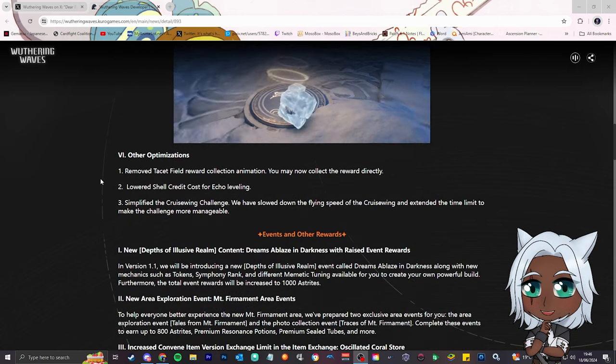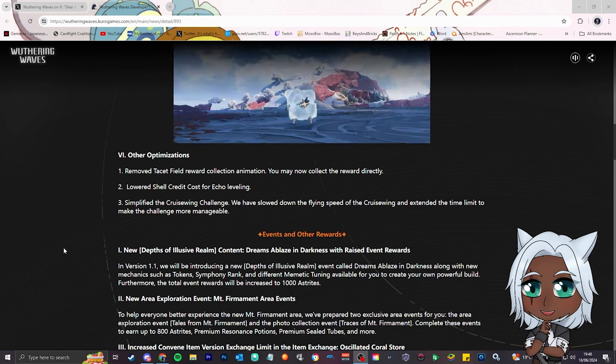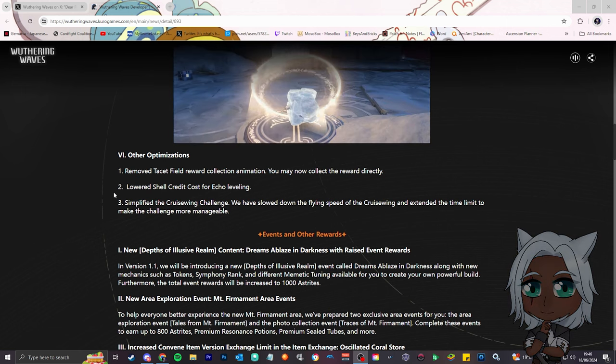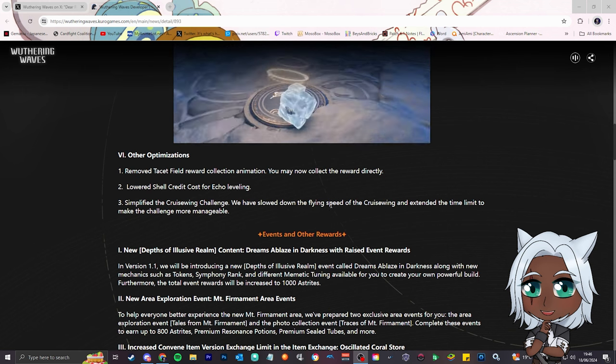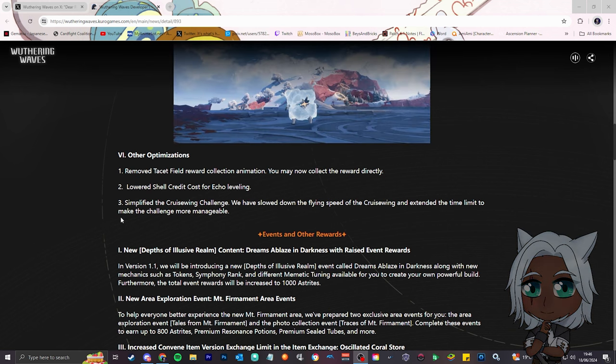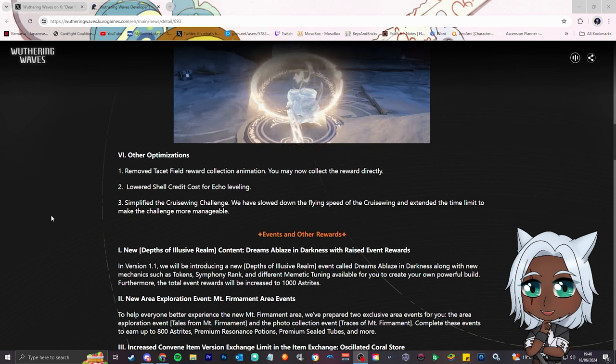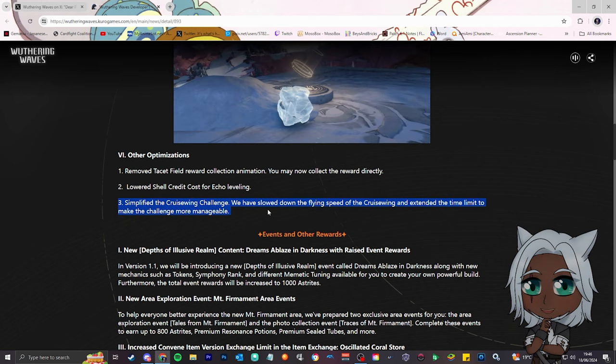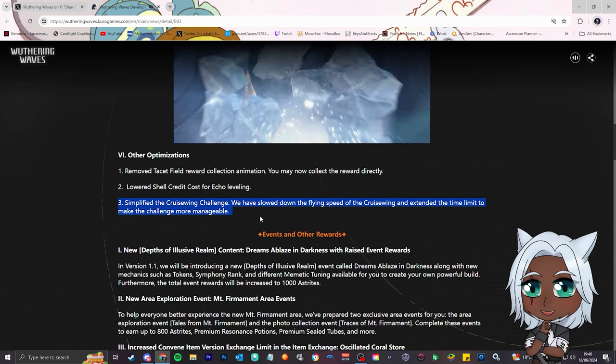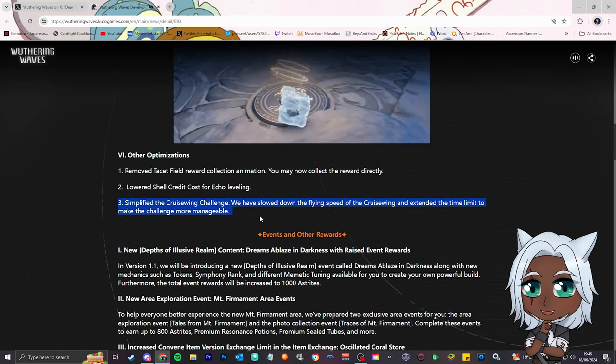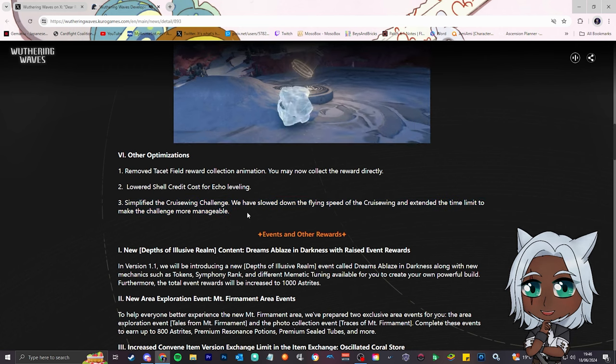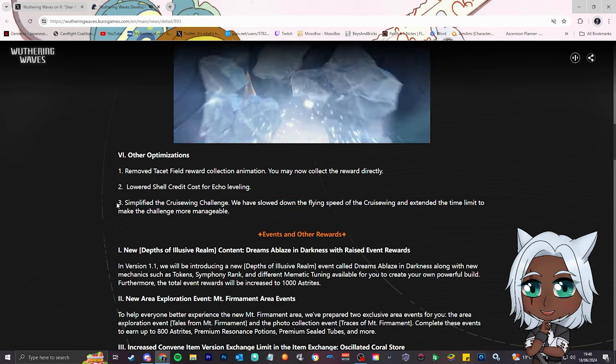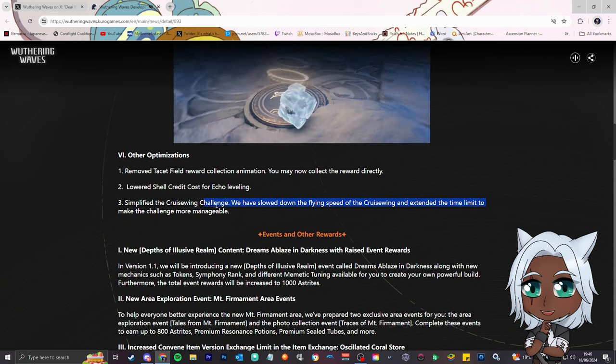Number 6, other optimizations. Remove tacit field reward collection animation, yeah, they said they were gonna do that, so collect the award right away. Lowered shell credit costs for echo leveling. Simplified the cruise wing challenge, we have slowed down the flying speed of the cruise wing and extended the time limit to make the challenge more manageable. I'm sorry, but I've done quite a few of those, they're not that hard. I don't know who's complaining about this, skill issue. You can literally slow down, there's an ability to slow down.